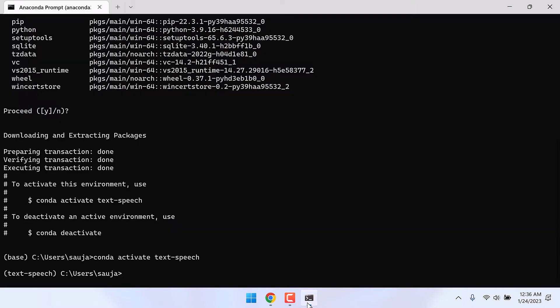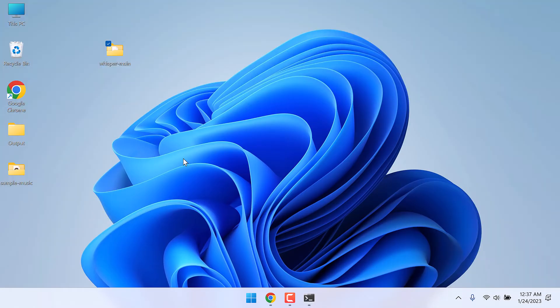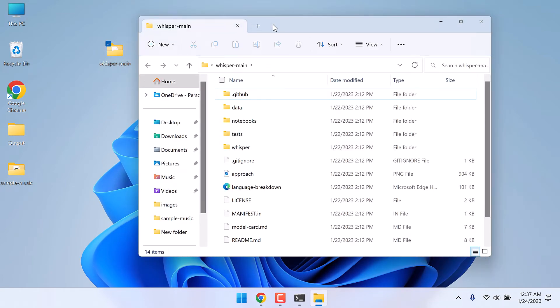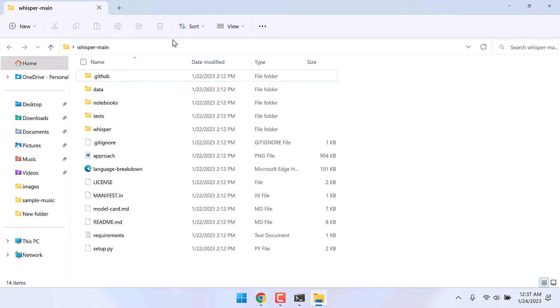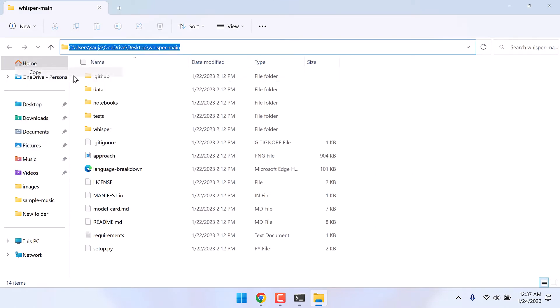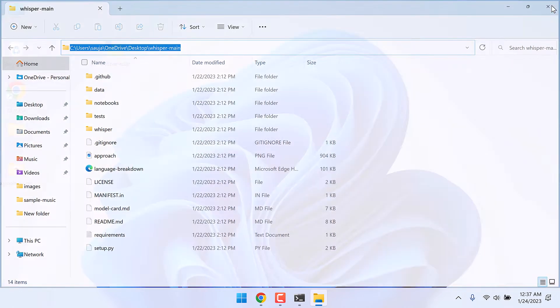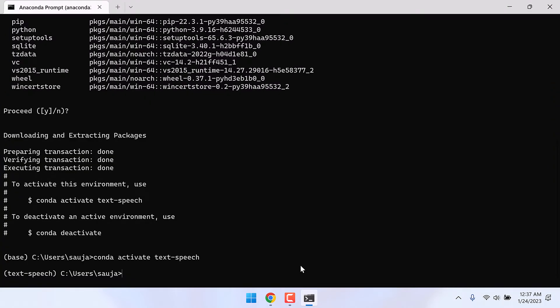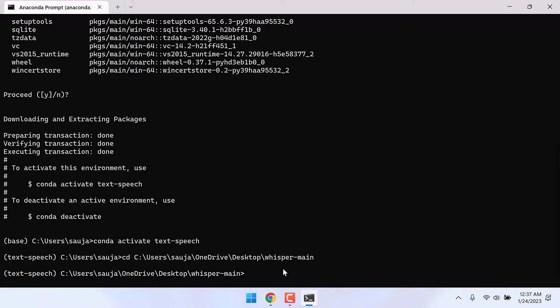Now we need to navigate this prompt to the Python folder. The easiest way to do this is to open the folder, copy this address, and here type cd space and ctrl+v and enter. So now we are inside this folder.